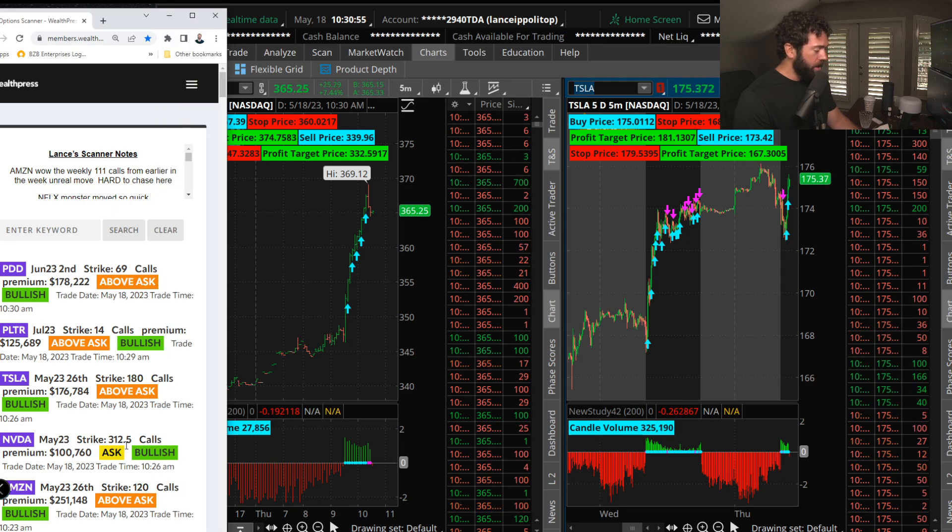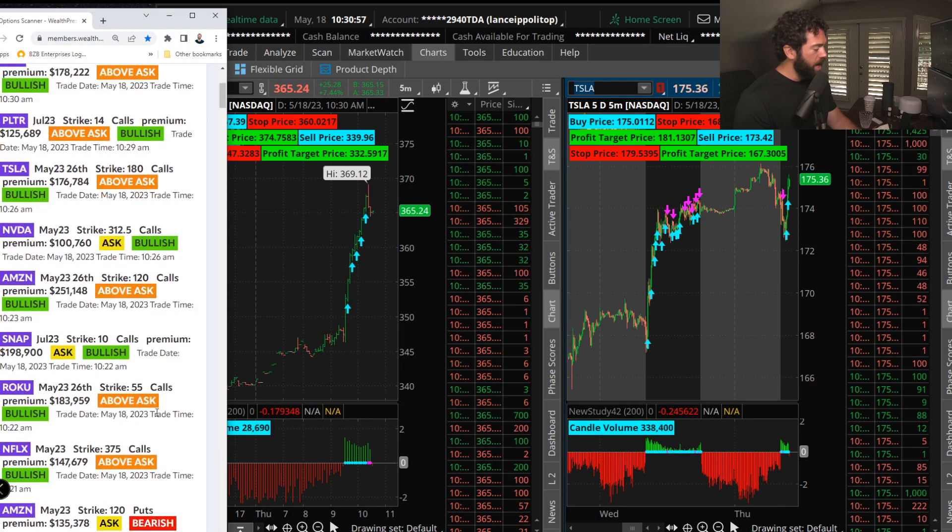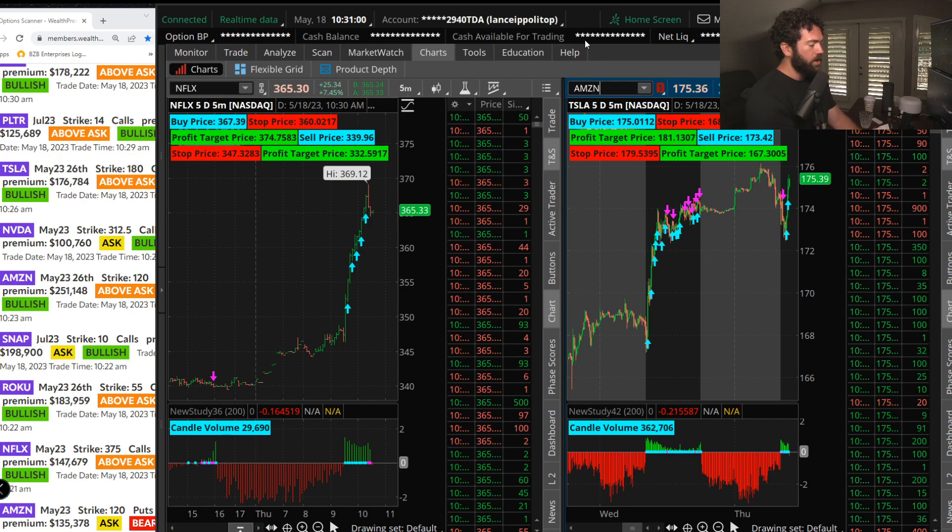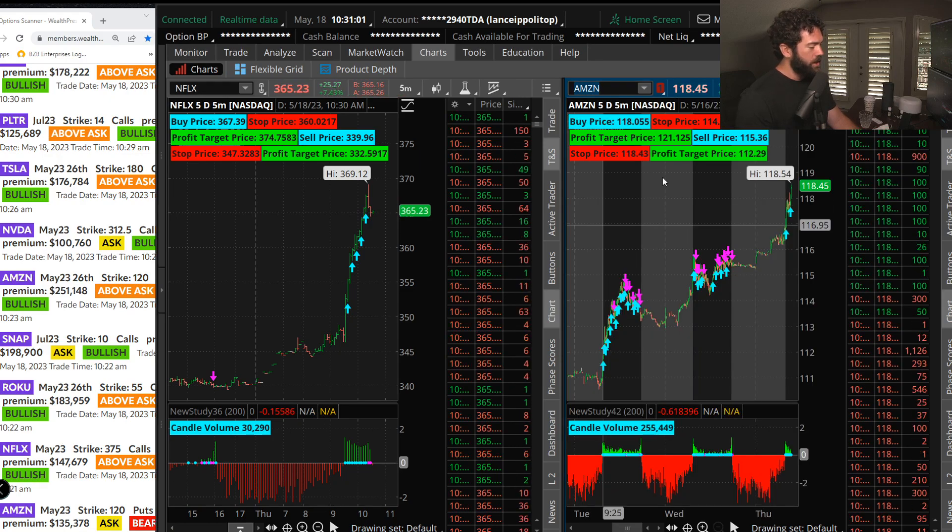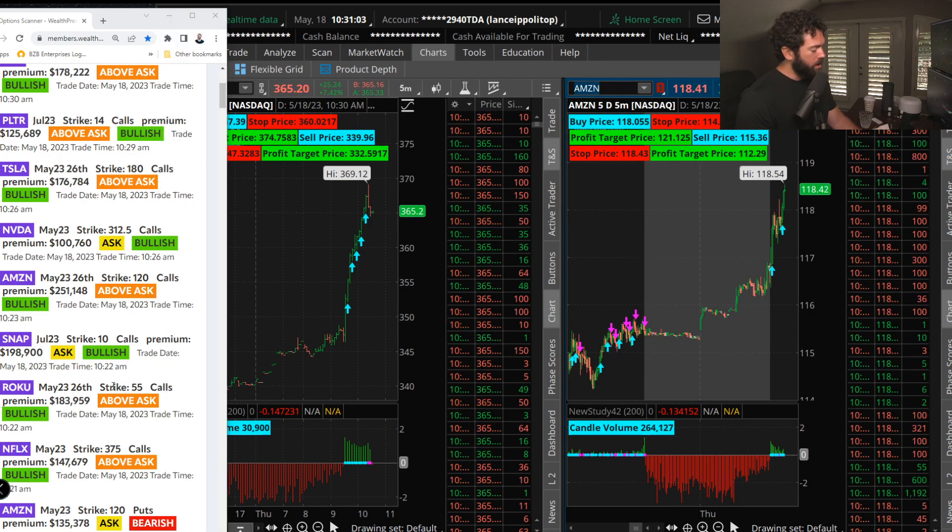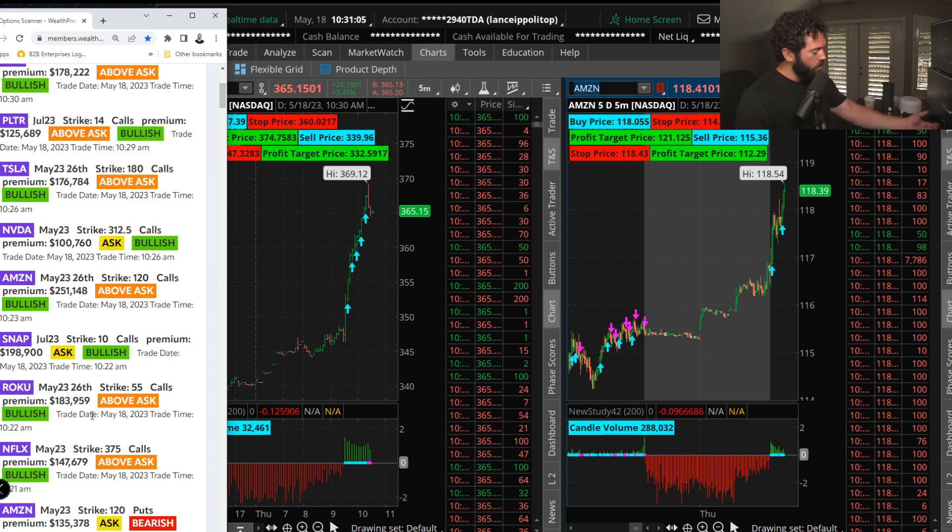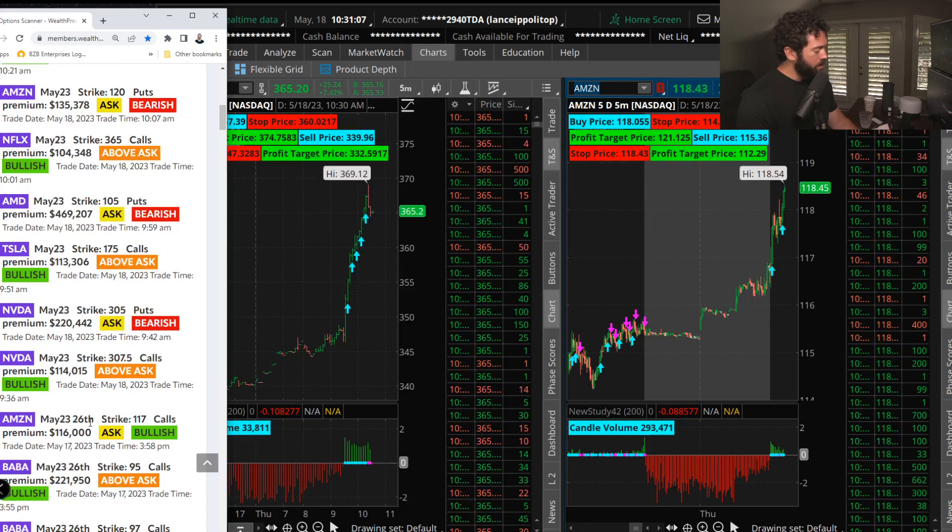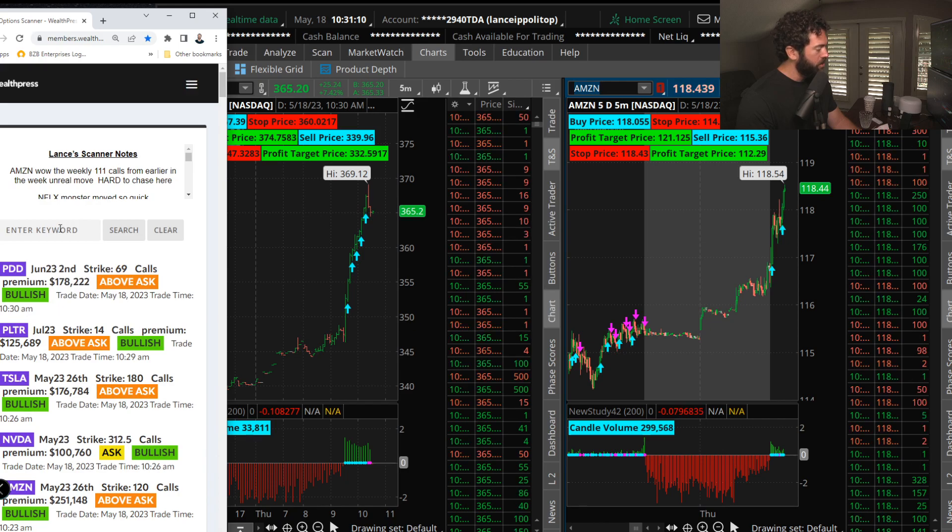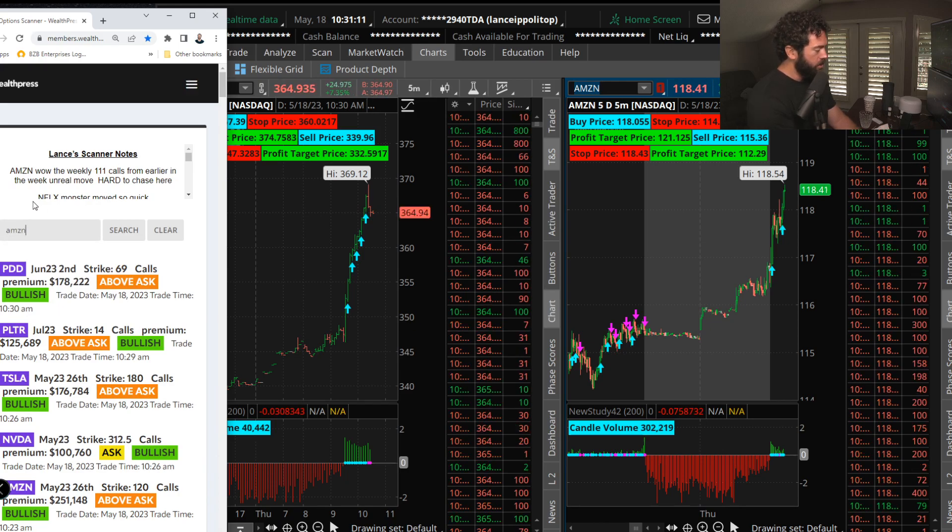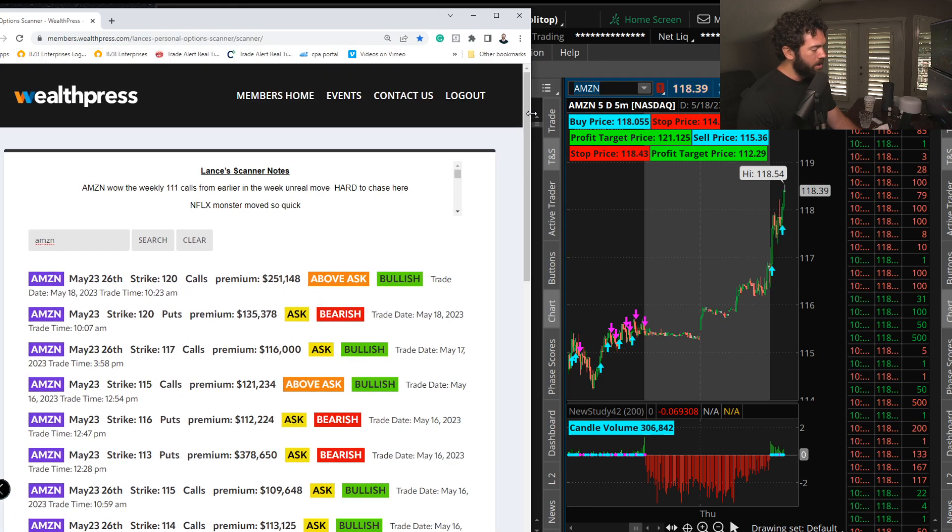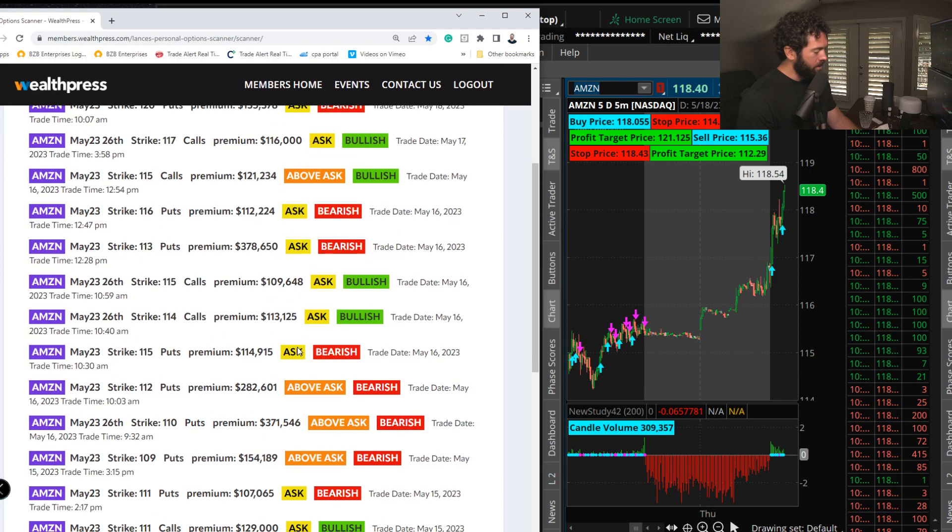This trade in Amazon, we saw Amazon calls. Look at that. More Netflix calls, Roku calls, Snapchat, more Amazon calls, the 117 calls from yesterday. Look at this trade in Amazon. Look how good the scanner is and these big option traders.